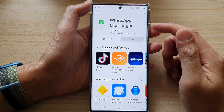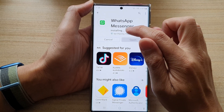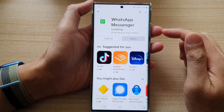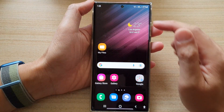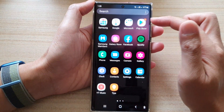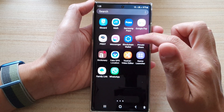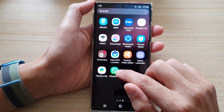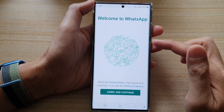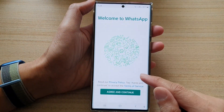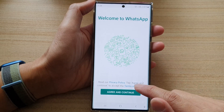Once it has finished downloading it will proceed to install the app on your device. Tap on the home button to go back to the home screen and swipe up to go to the app screen. Swipe across to go to the last page and in here you should be able to see WhatsApp. Tap on it to open up WhatsApp and then we're going to tap on Agree and continue to set up WhatsApp.